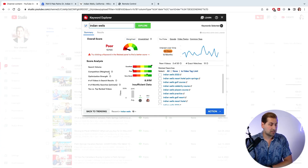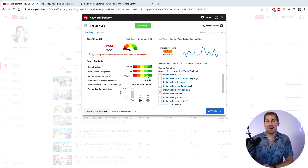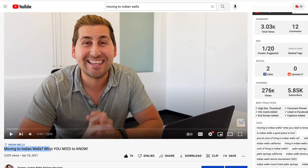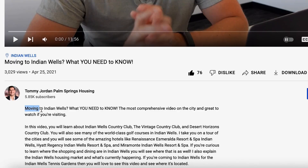Think of the top 20 search results as being like Google's first page. Weighted talks about your specific channel. Some of those competing videos have a million or 800,000 views, but Indian Wells has a popular tennis tournament — so even though I've niched down, because I've used the keyword 'Indian Wells California' repeatedly, my videos still come up in the top 20. Unweighted is a general score based on search volume and competition overall.